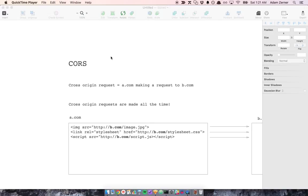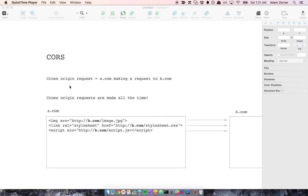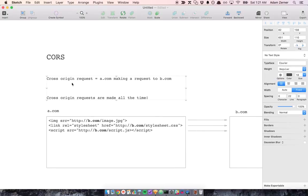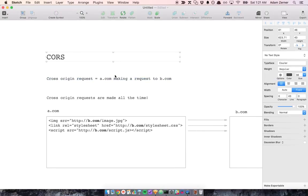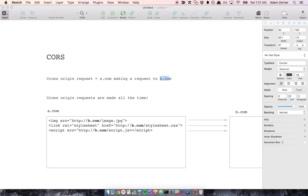So I want to talk about CORS in this video. And the first thing I want to say is what a cross-origin request is. You can actually look up the specifics, but basically, for our purposes, A.com is an origin and B.com is a different origin. So if A.com is making a request to B.com, that's a cross-origin request because it's one origin making a request to a different origin.